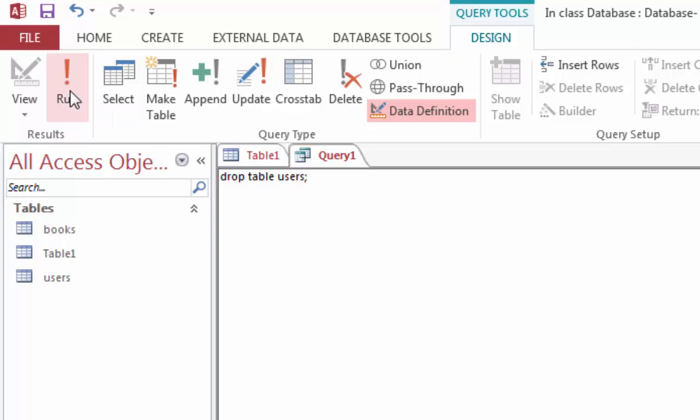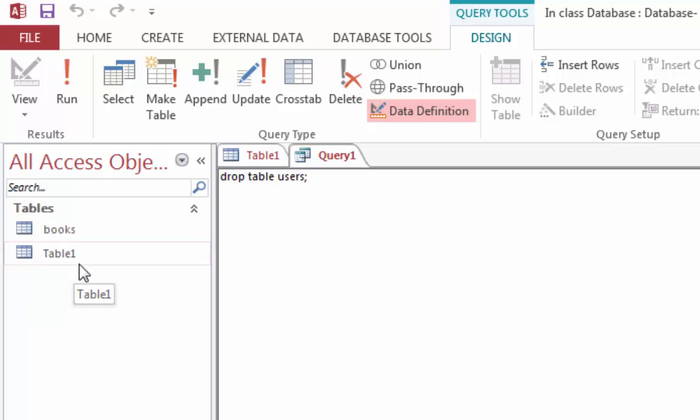The moment I am done running, you will notice that the User table will now disappear from the list. That's how you drop a table.